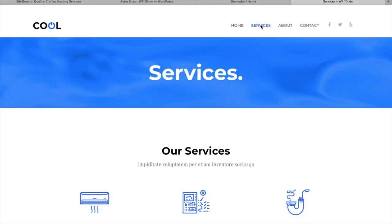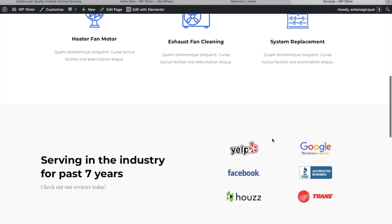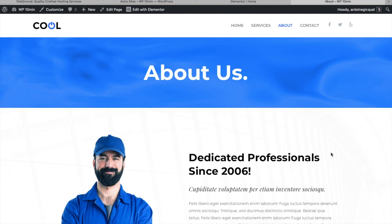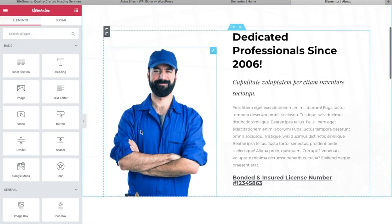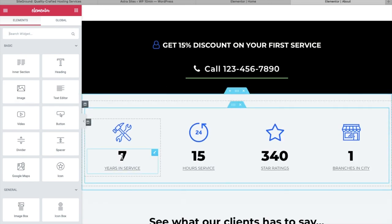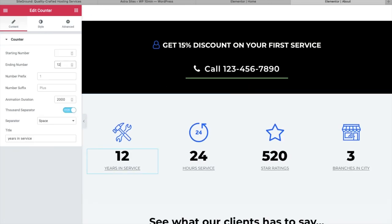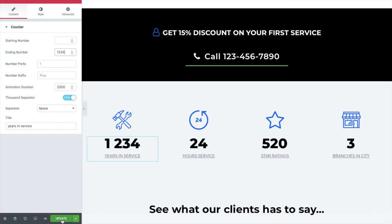All this customization can be done on all pages. On the About page, we have some numbers — if you want to change them, click Edit with Elementor, click on any number you'd like to change, make your edits, and click Update to save.